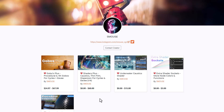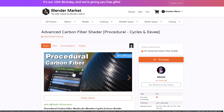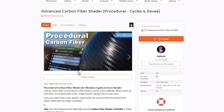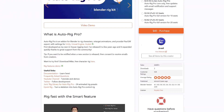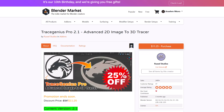Smouse is also offering Gobos Plus — a procedural and 4K Gobos add-on for both Cycles and Eevee — at 75% off. We've talked about this one on the channel before, but now might be the best time to grab it. The Carbon Fiber add-on is also doing a 30% discount. Links to all of these will be in the description.